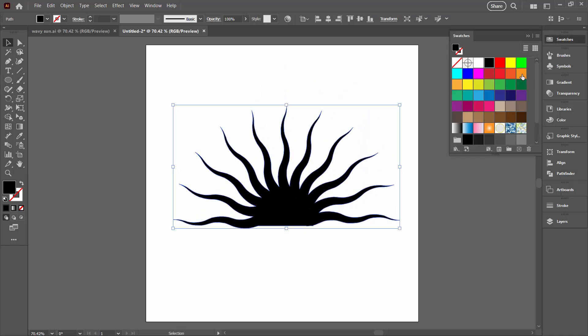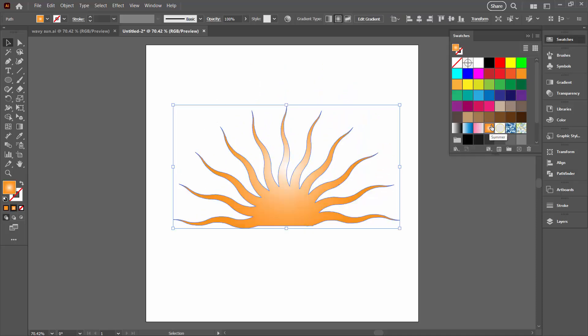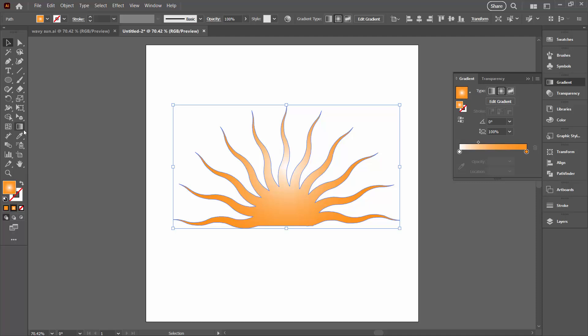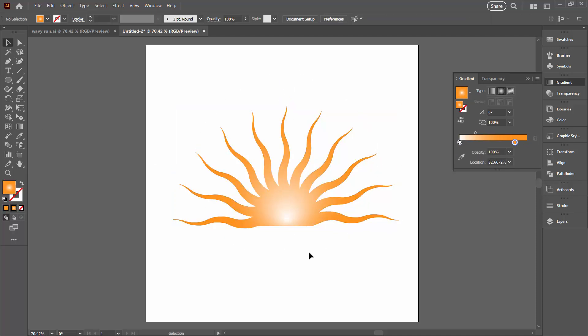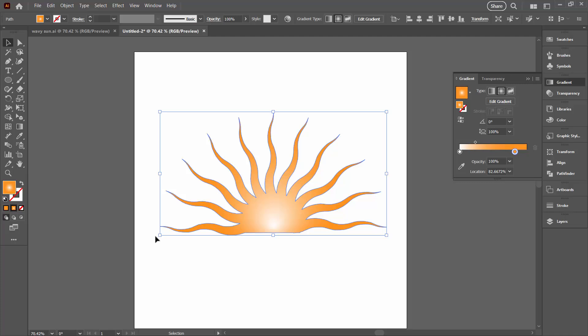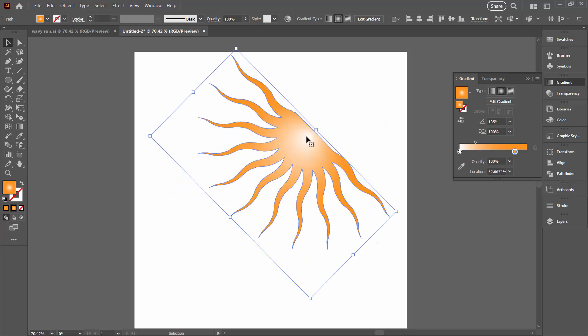So before we finish up I'm going to do a couple of things. I'm going to apply a gradient to this shape and then let's have a look at a couple of ways that we could actually use this shape in a document.